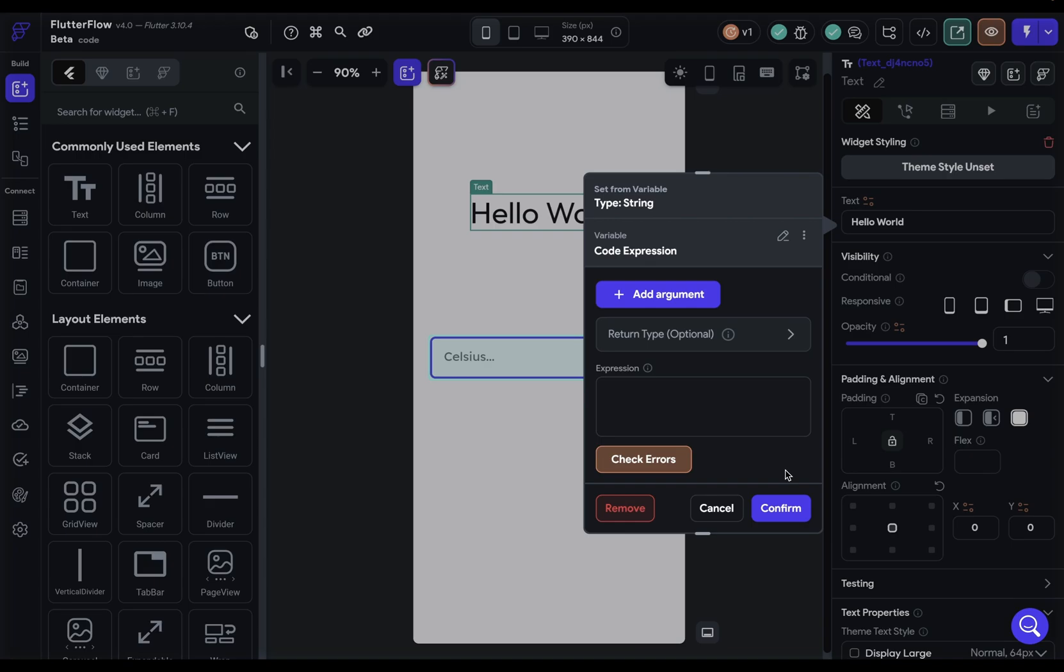Regarding reusability, code expressions can't be reused. Well, you can copy and paste them, but you can't reference one code expression in multiple places. So if you're going to use the code multiple times, make it a function.